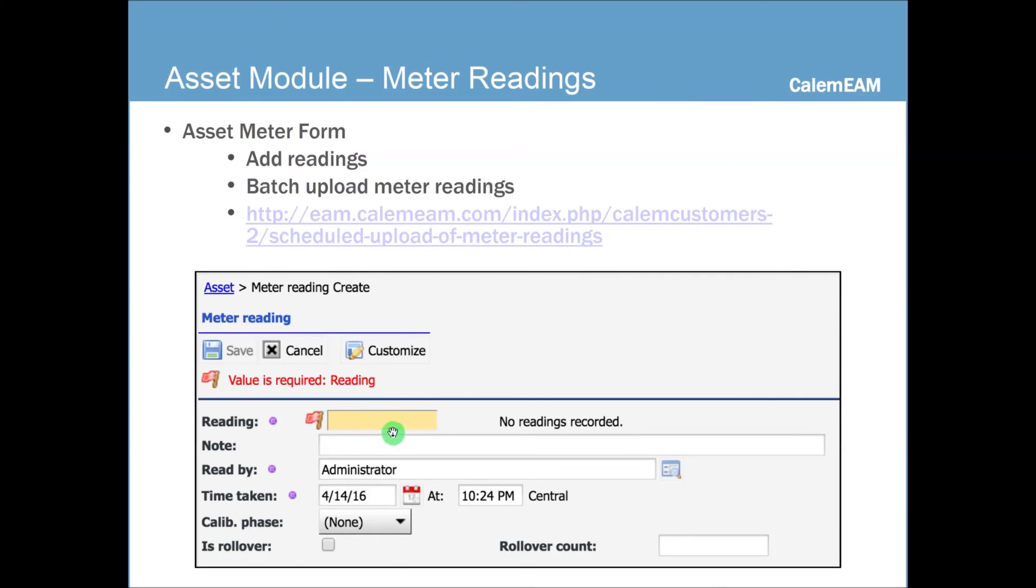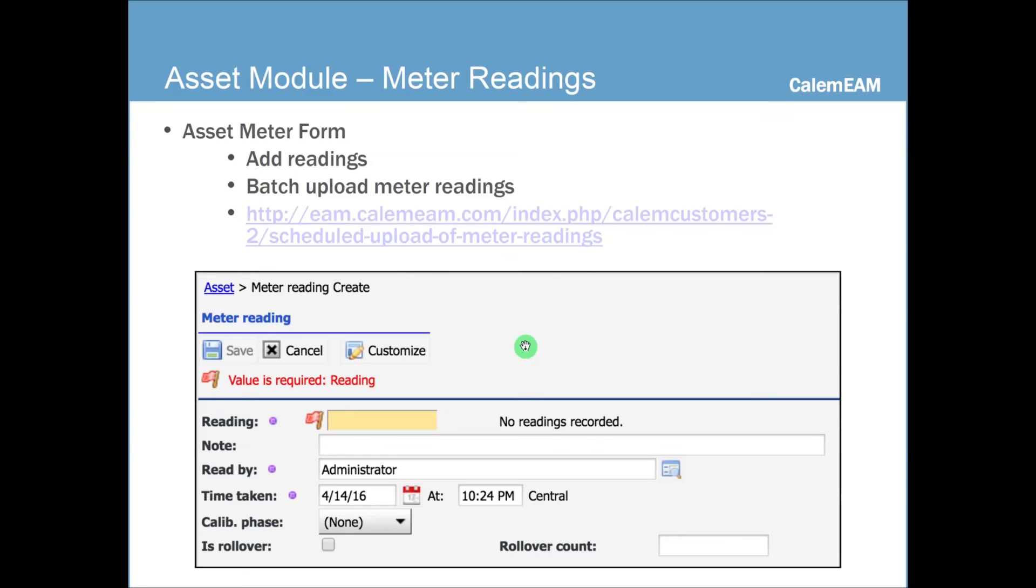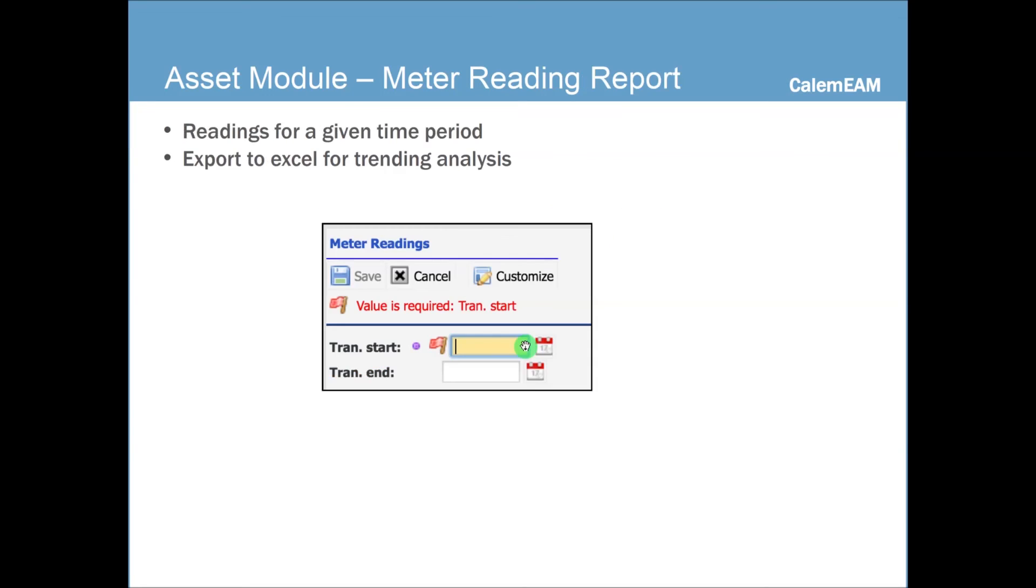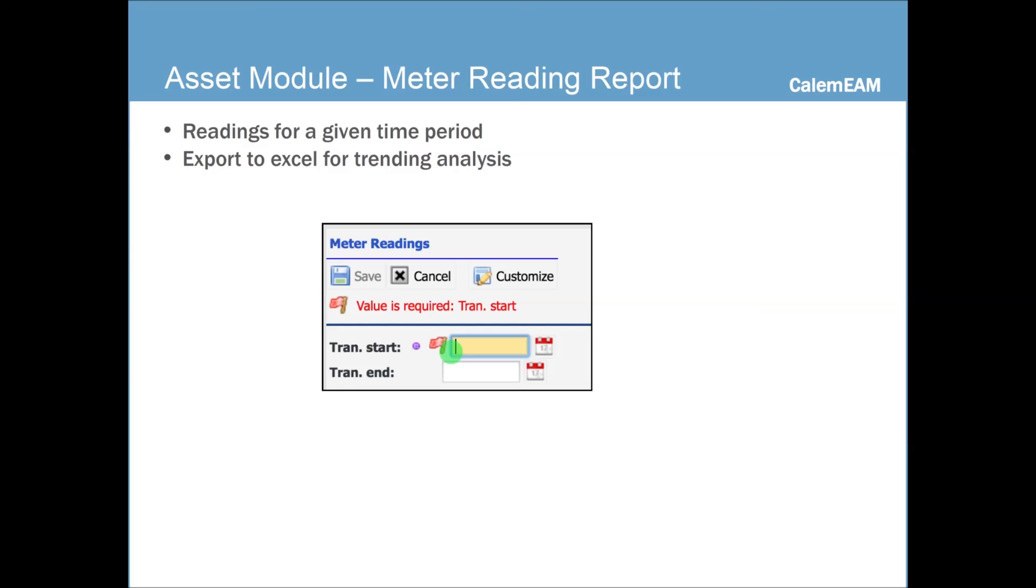You can enter meter readings manually, and you can also upload meter readings, have a scheduled upload as well. You can read this blog for more information. You can also review meter readings by the meter reading report. You enter a date range to show all the readings taken for that range, and you can then export the meter readings to an Excel and do some analysis from there.